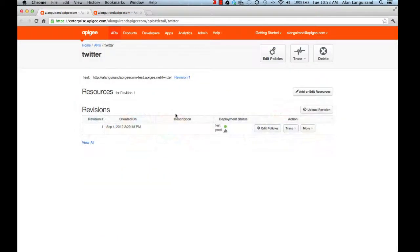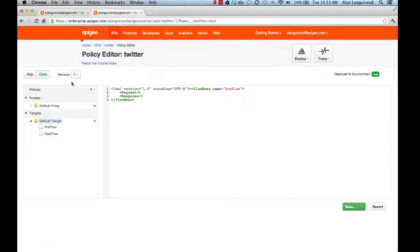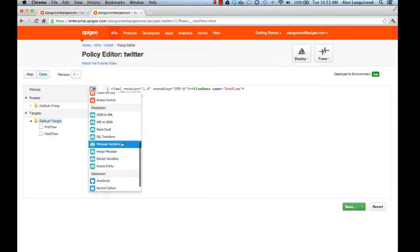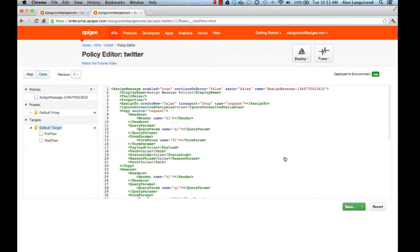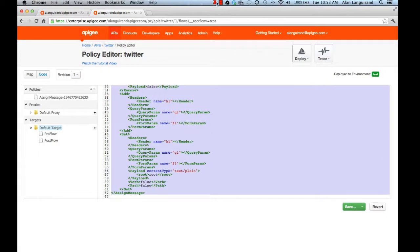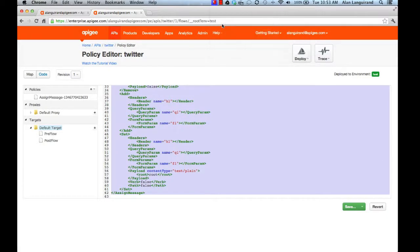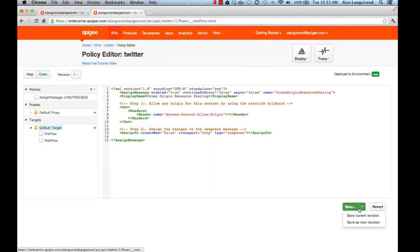Apigee's gateway services solves this problem. I'm going to create a policy that modifies the response from Twitter. On the code tab, I add a new assign message policy and paste in some pre-baked code to set the response header.